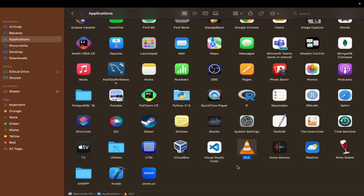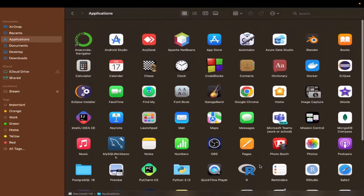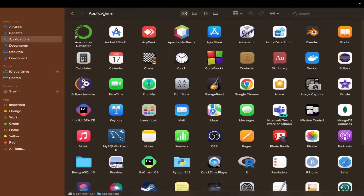So let me show you how you can permanently delete all the files related to an app on your Mac, including the application you want to uninstall. For that, go to your Applications folder and make sure you see 'Applications' selected.